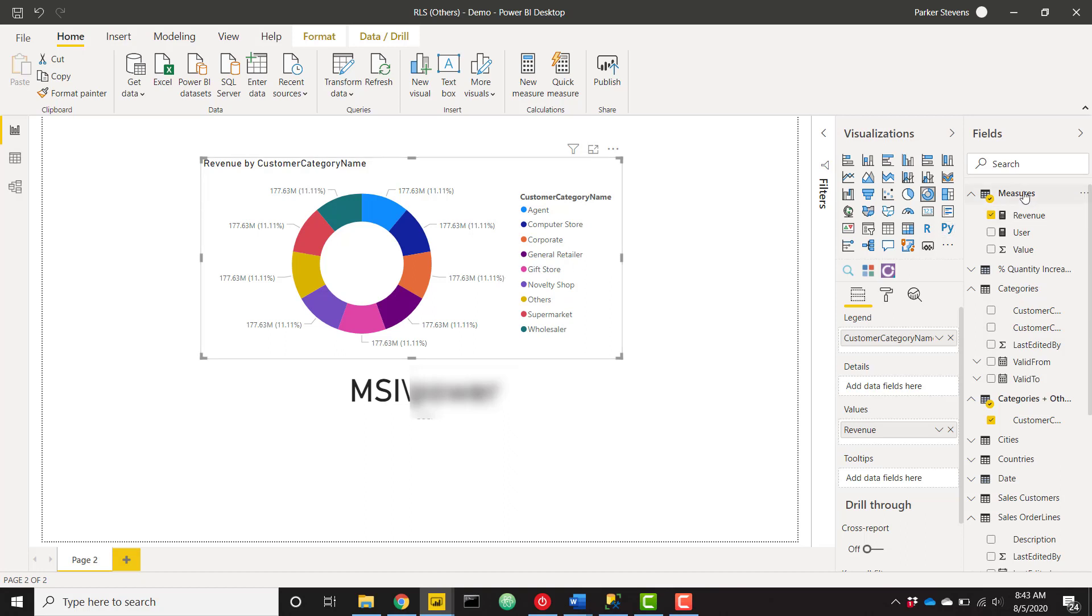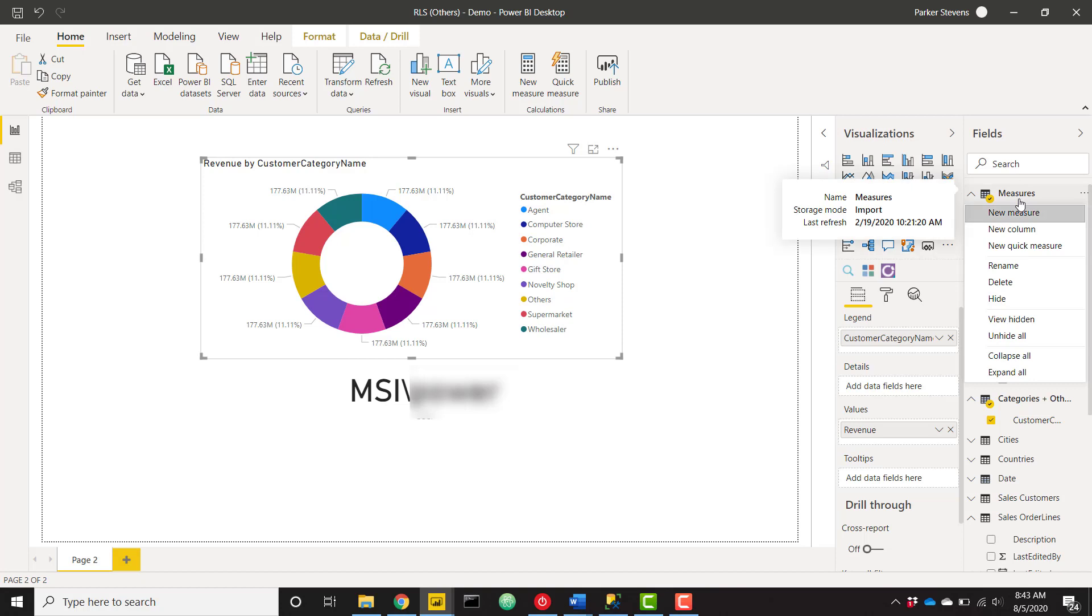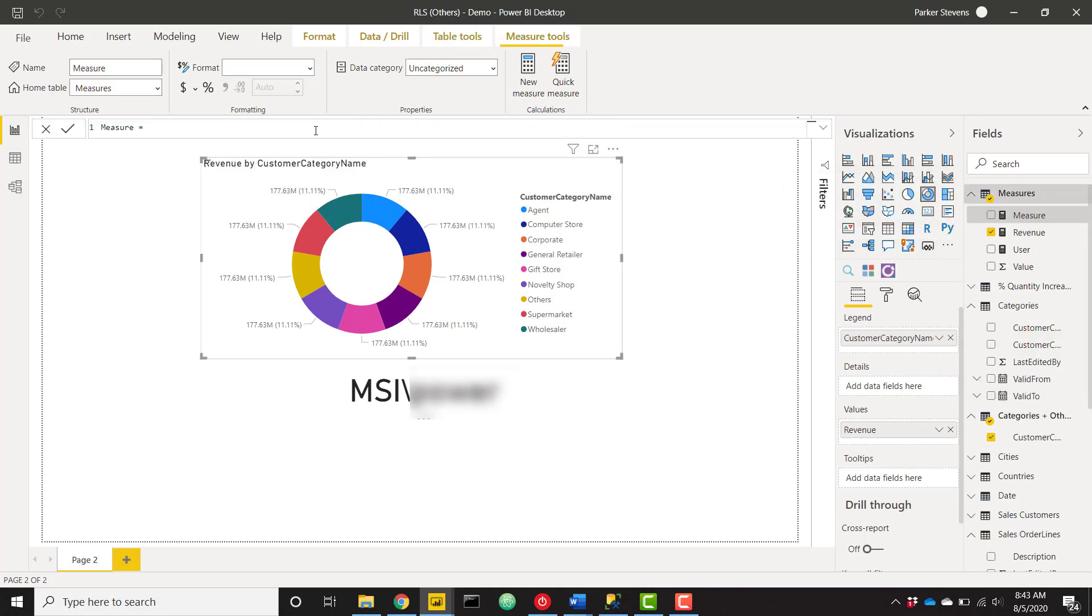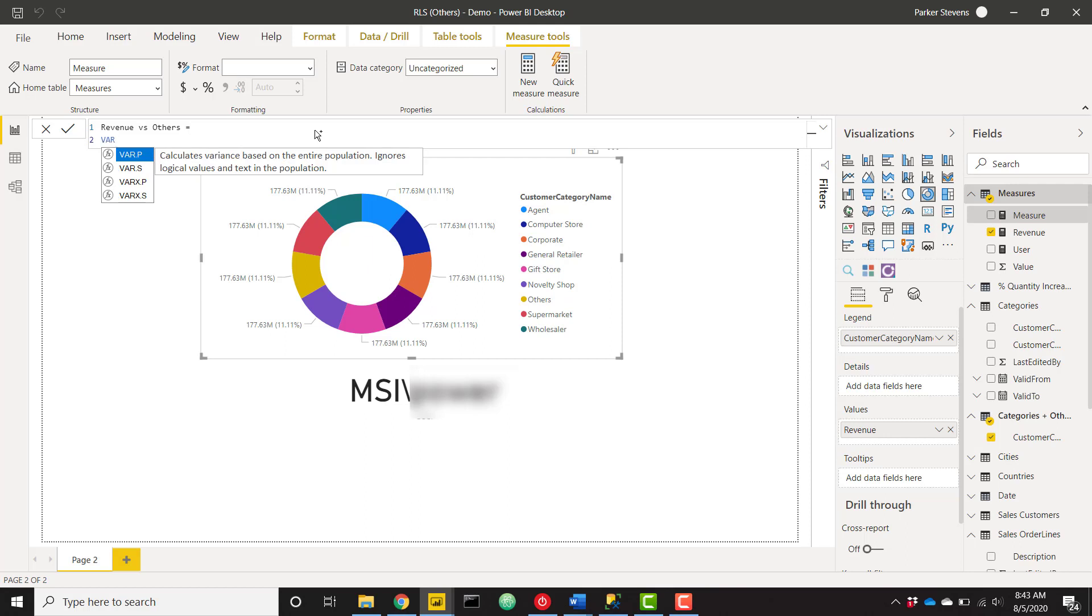So let's go ahead and create that new measure. And I'm going to call this, once that pops up, I'm going to call this revenue versus others. And I'm going to set that equal to a few variables here. So the first variable is going to be called current user category.